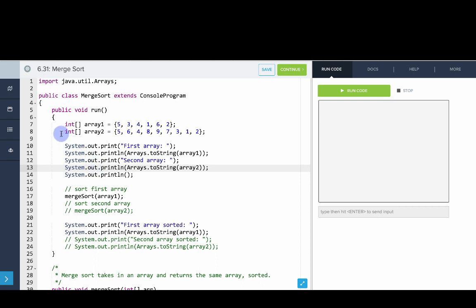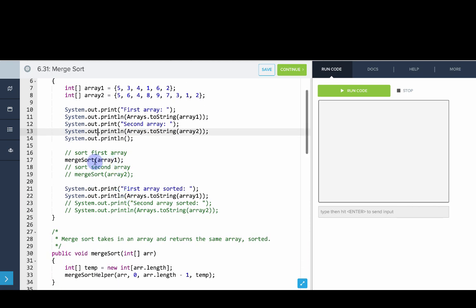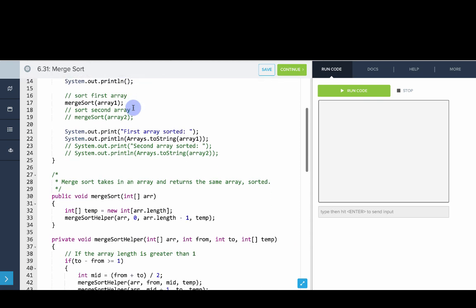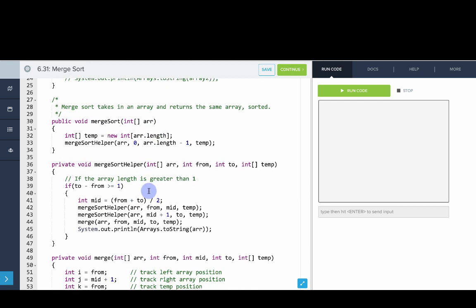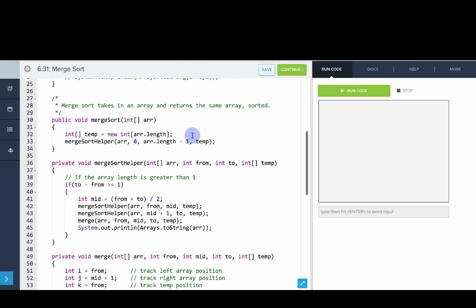Now let's look at the code for Merge Sort. We've created some arrays — we'll print out the array and then print it out after it's sorted. We have Merge Sort and we're going to use a helper method. The reason we use a helper is that in Merge Sort we're going to create a temporary array to help make the implementation easier. We create a temporary array that gets passed into all the methods, so Merge Sort becomes a wrapper for this helper method.